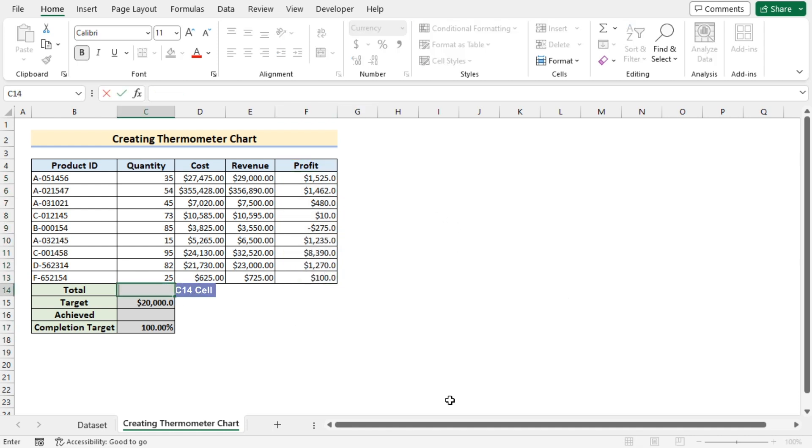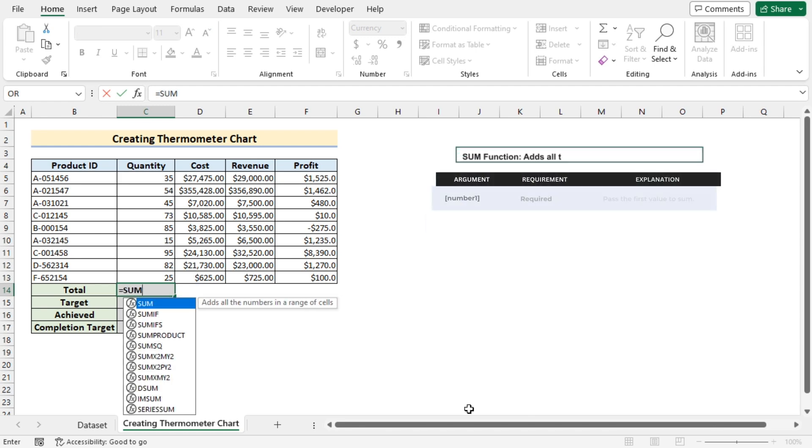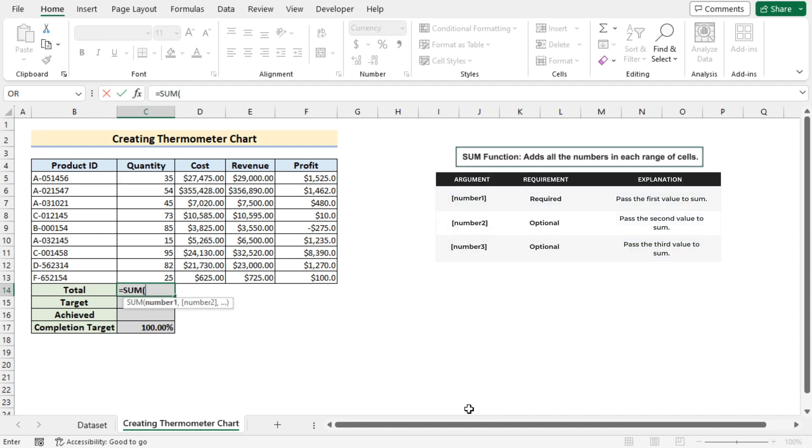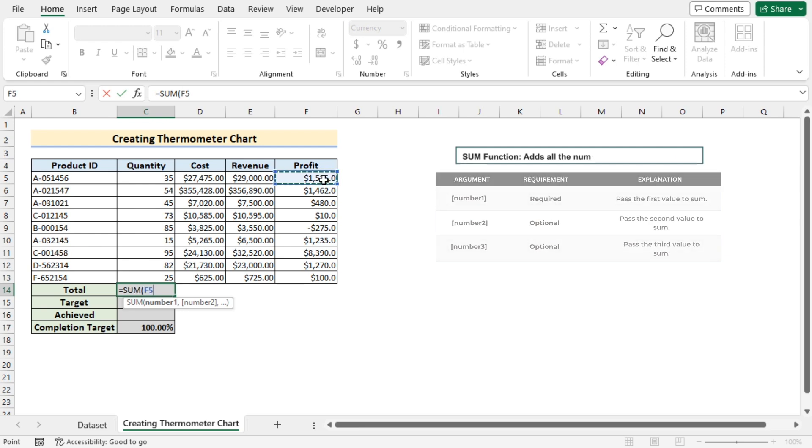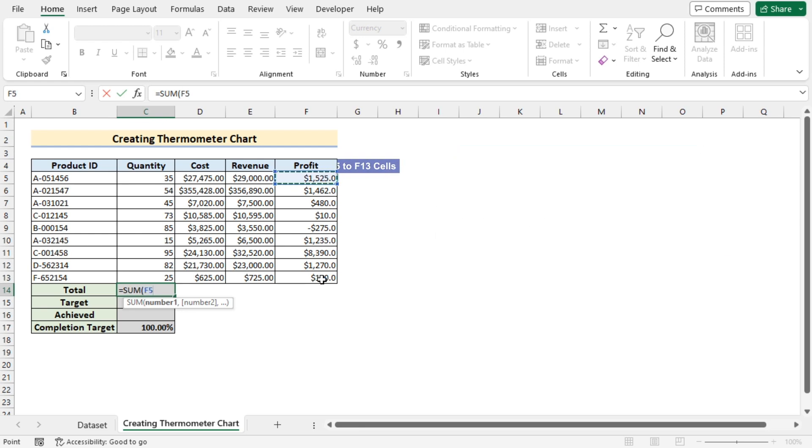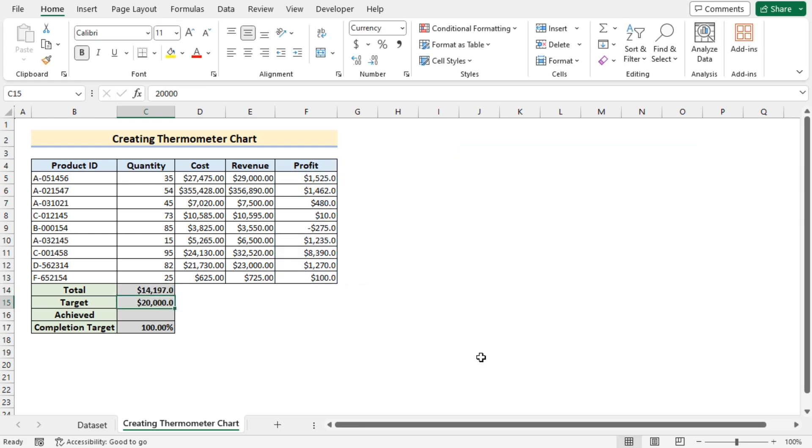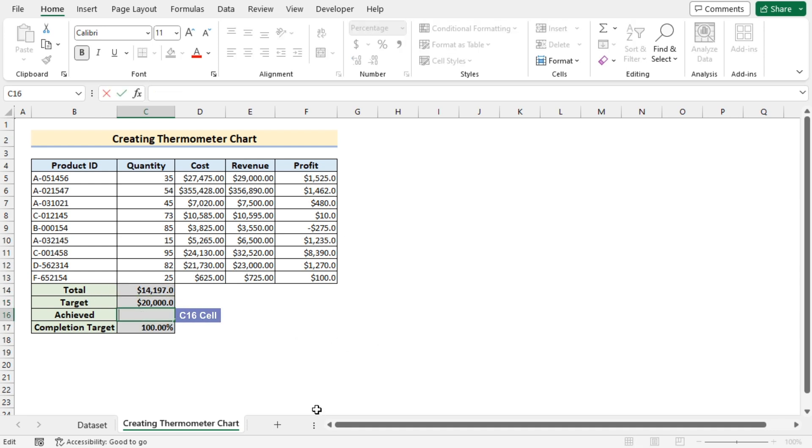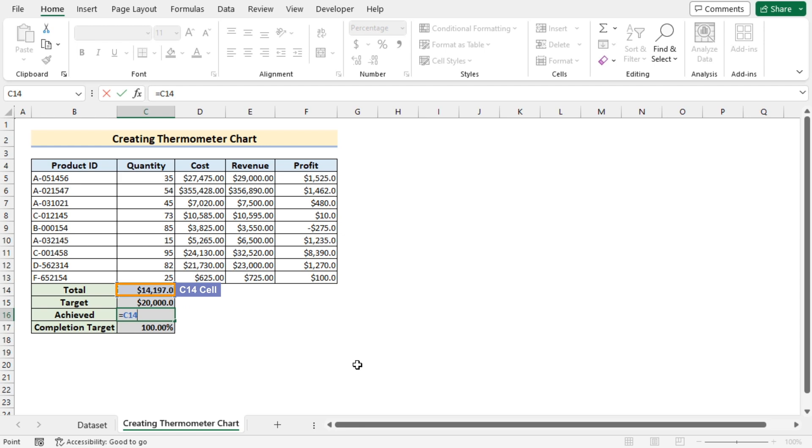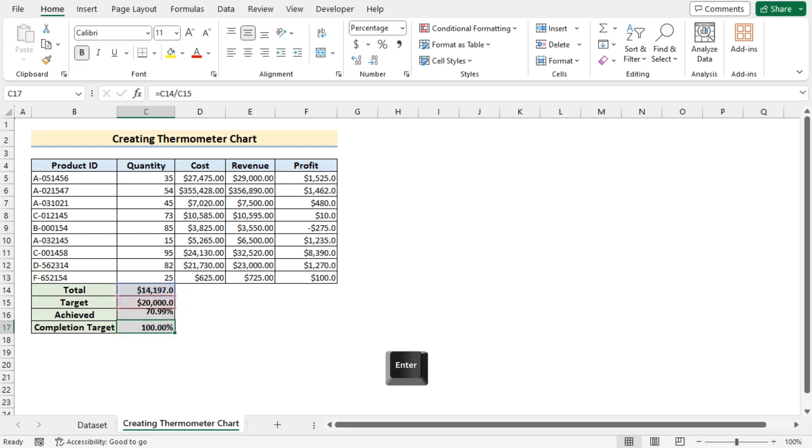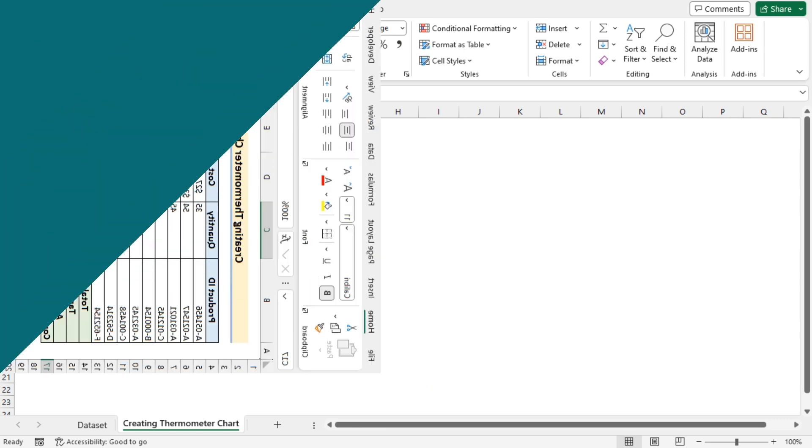Go for the C14 cell, insert the sum function and then choose the whole column of the profit that means F5 to F13. Press the enter button and you have got the perfect total profit here. Go for the achieved result where the target is 20,000. So you'll select C14 and divide it with the C15 and press the enter button to get the perfect achieved profit here.